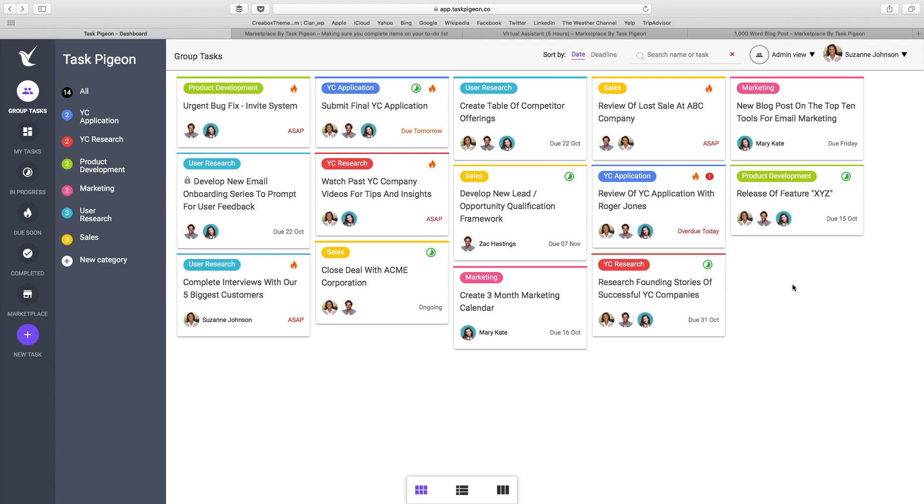Thank you YC for taking the time to view this video. I hope you enjoyed learning more about Task Pigeon. As I mentioned, please check the description below this video if you would like to log in and access this account. I've set it up so that you can play around and trial all the features and functionality of Task Pigeon. Thanks very much.